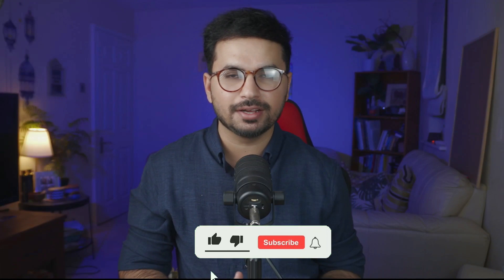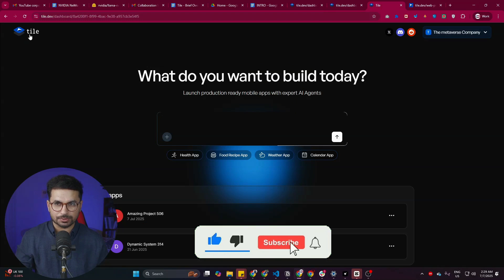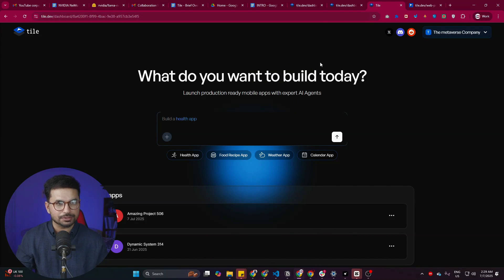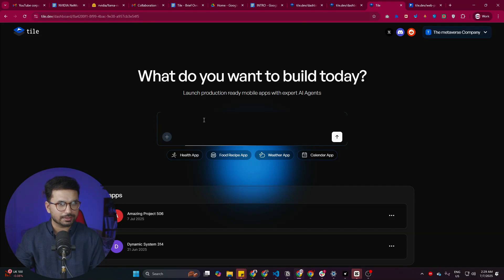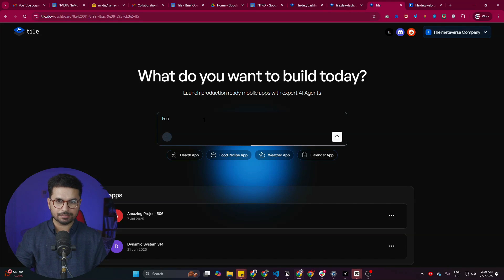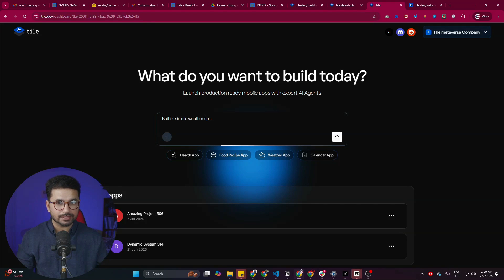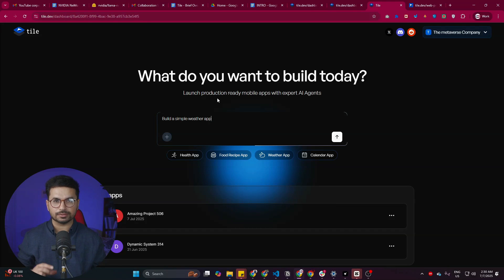To start using tile.dev, just go to tile.dev and sign up using your Google account. Once you're logged in, you can simply explain what you want to build — maybe a food recipe app — or choose from the available options, like a weather app. Let's click on the weather app option and build a simple weather app.